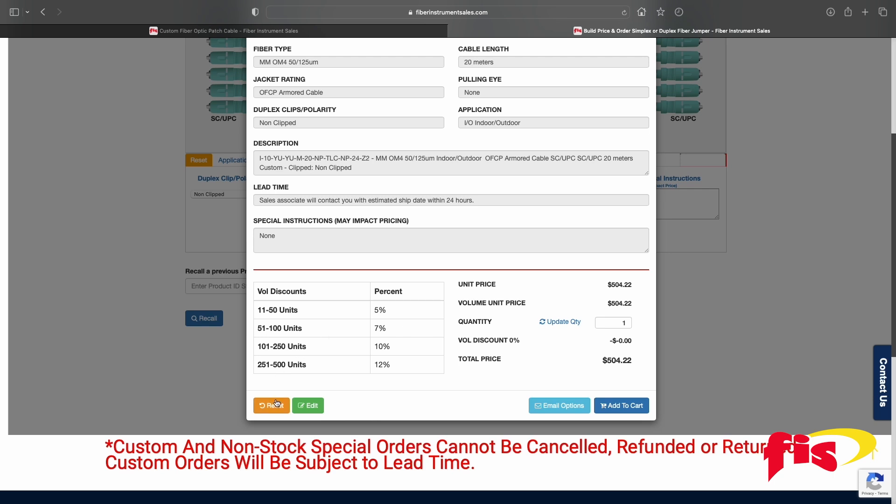At this point, the customer can reset and start all over again, edit certain steps, or add to the cart ready for purchase.